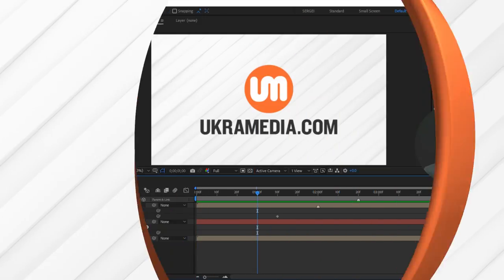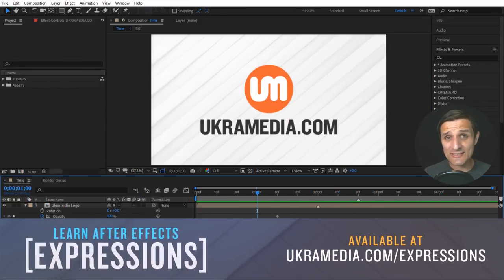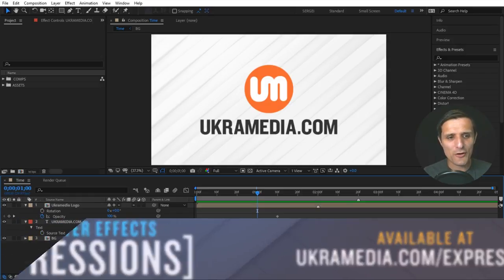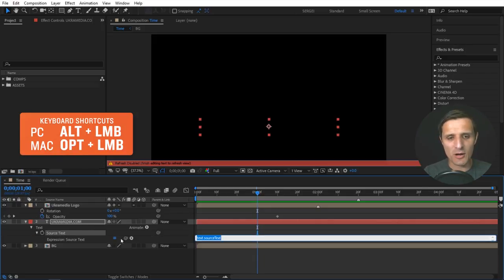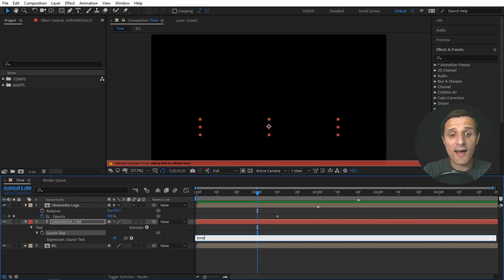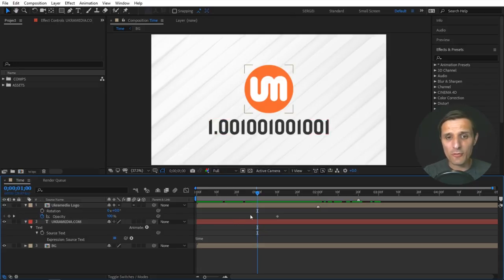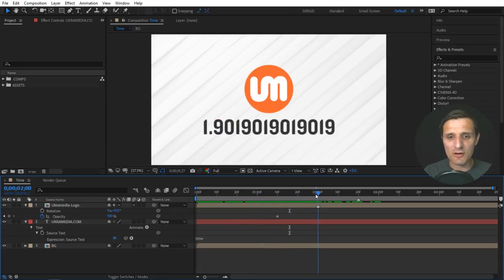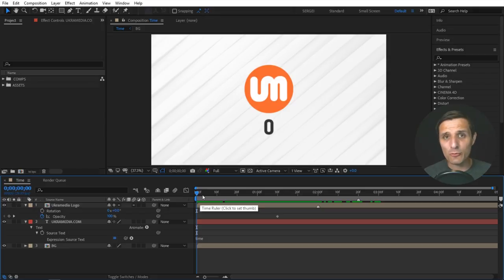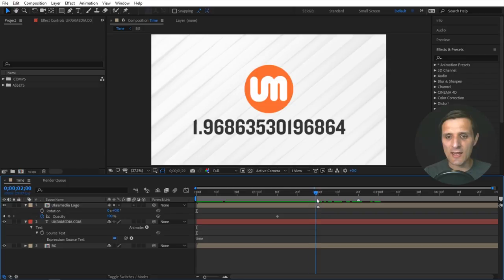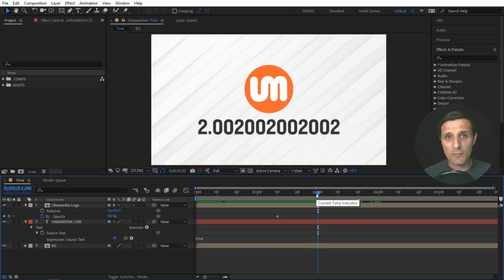In this video, we're going to keep talking about the time property, but this time we're going to take it up a notch. We're going to talk about how to offset the time property. I'm going to go into this UKER Media dot com text, and then I'm going to alt click on the stopwatch of the source text property and type time. So the current time indicator is right here, and the origin is zero. Sometimes you want the origin to be somewhere else on the timeline — how would you offset that? In other words, I want zero at the two second mark.